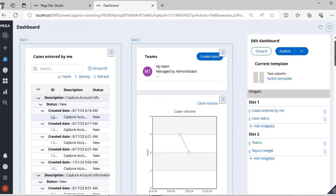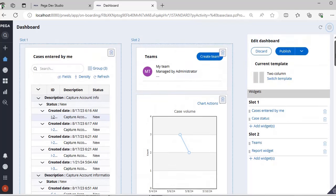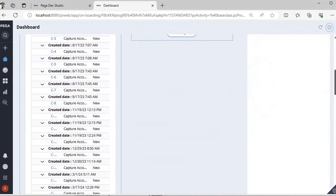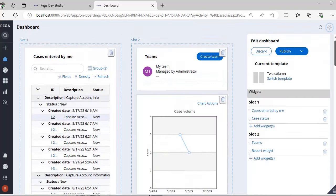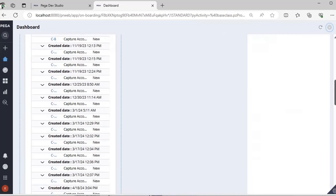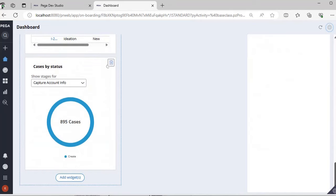For example, this particular dashboard is configured with a two column template and we have two widgets per each slot. You can see cases entered by me, case status report widget, and teams. These are the different widgets that are there.